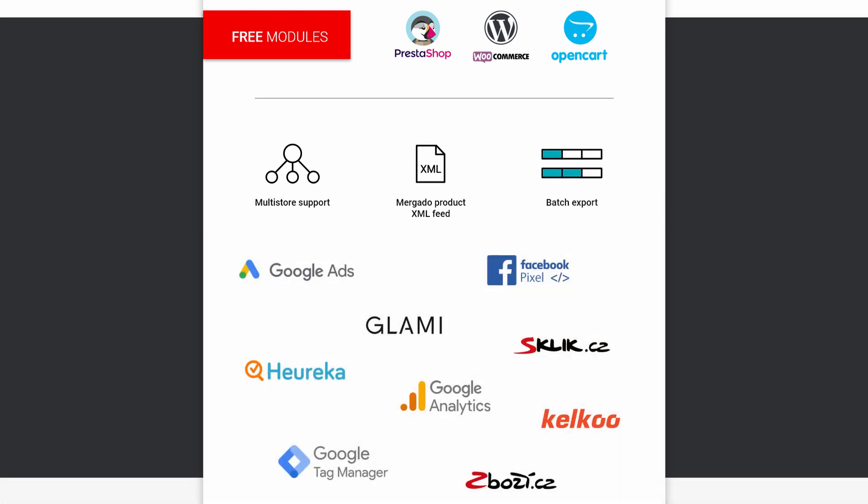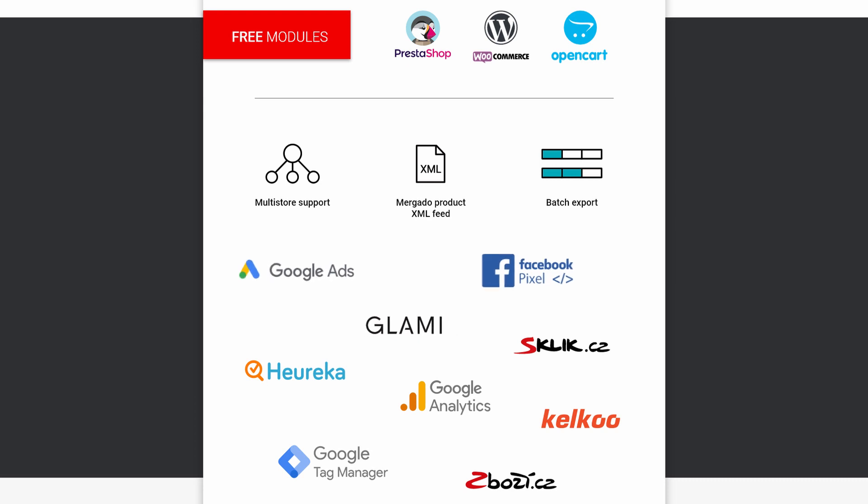The module offers the possibility to activate tags of many advertising systems. For example, the tags for measuring conversions such as Glami Pixel, remarketing tags for Google Ads or Facebook Pixel, and many more.